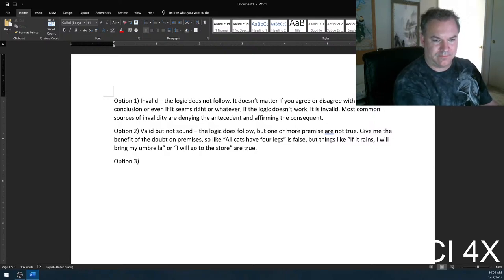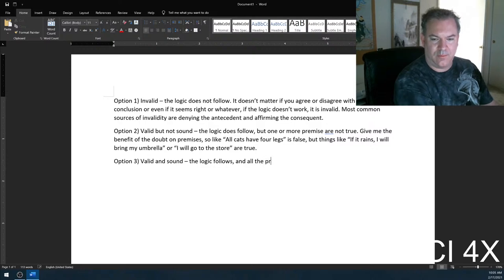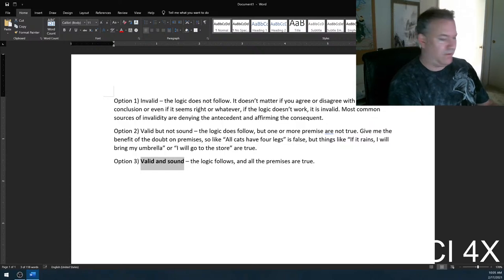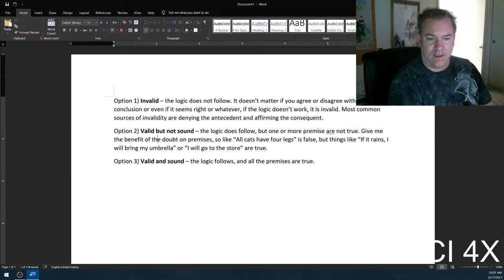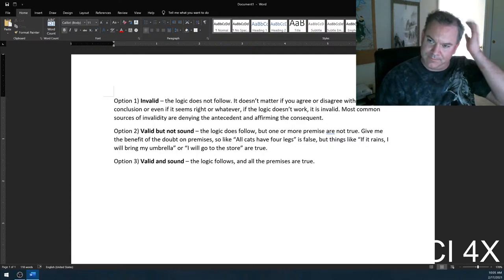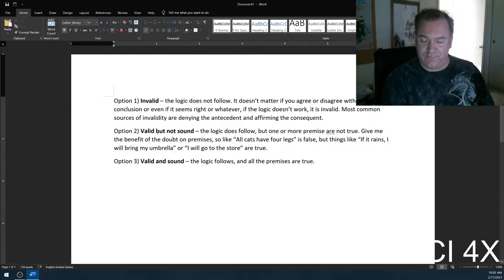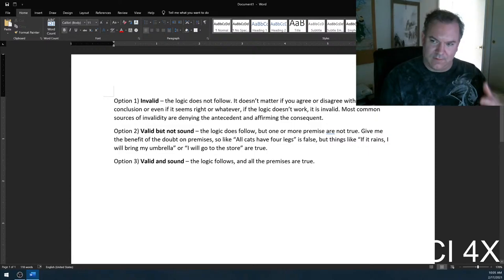Then option three: Valid and sound. The logic follows and all the premises are true. It's your job to pick which one of these three options is correct. Option two I'll often just call 'valid' as a shortcut for 'valid but not sound.' Option three is valid and sound. So both two and three are valid, but I'll typically shorten these by saying invalid, valid, or sound.